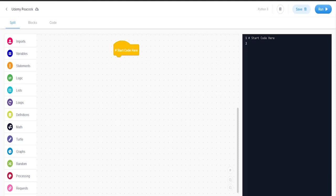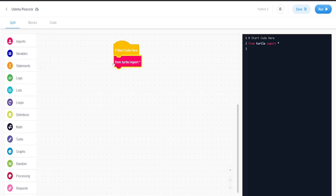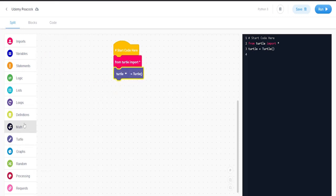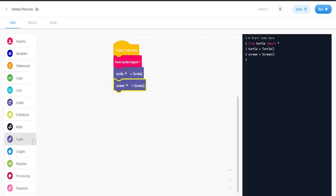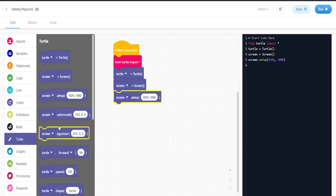In this lesson, we're going to be creating a colorful spiral graph. The first thing we're going to do is import the turtle library and set up our screen, and make the background black.